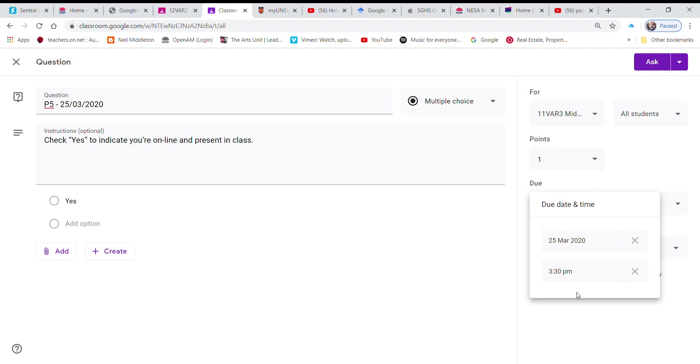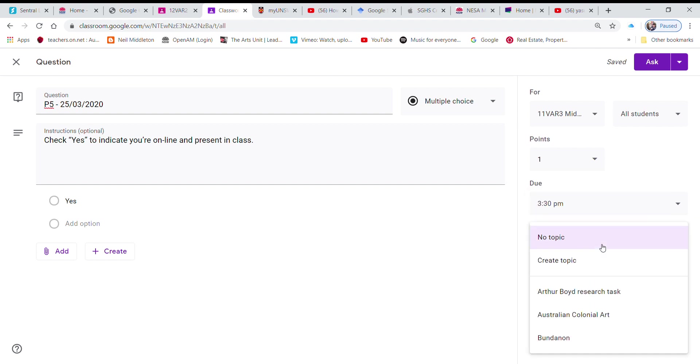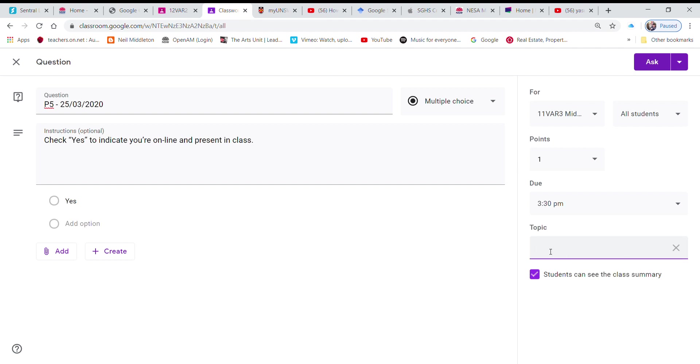The topic, I'm going to create a topic and I'm going to call it class roll.